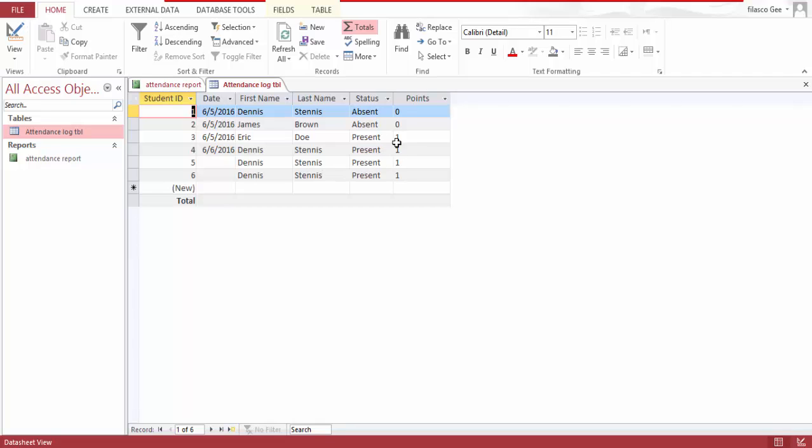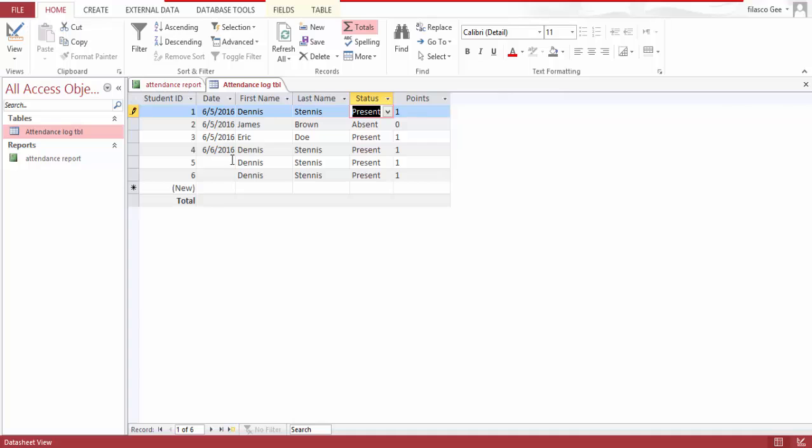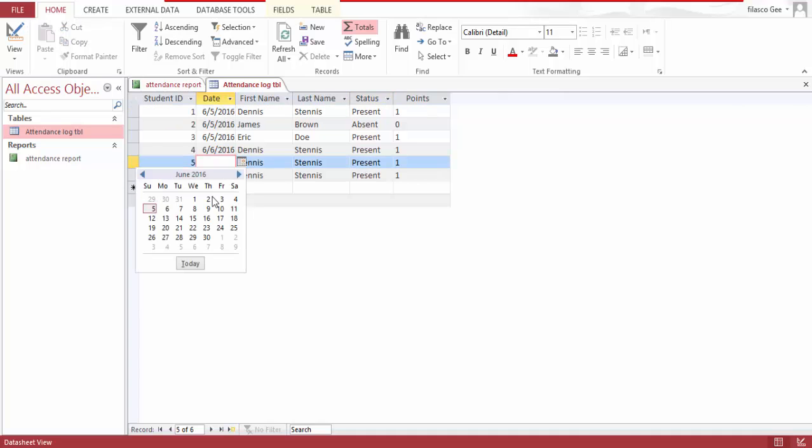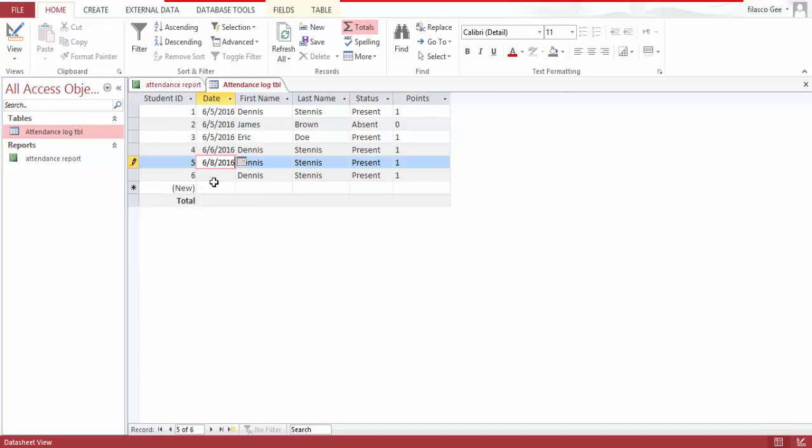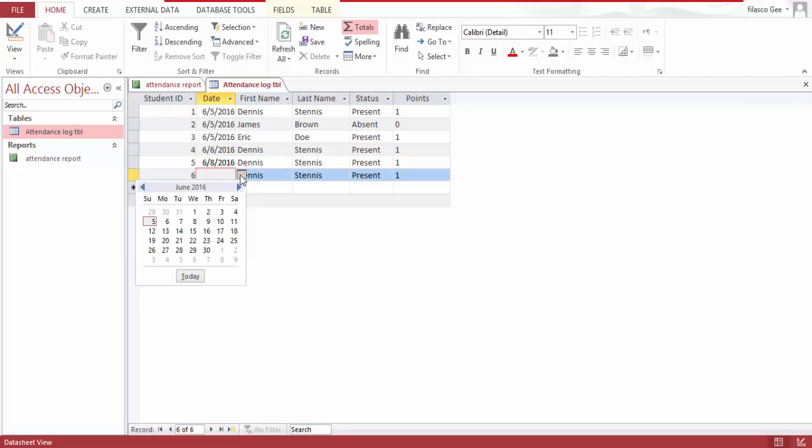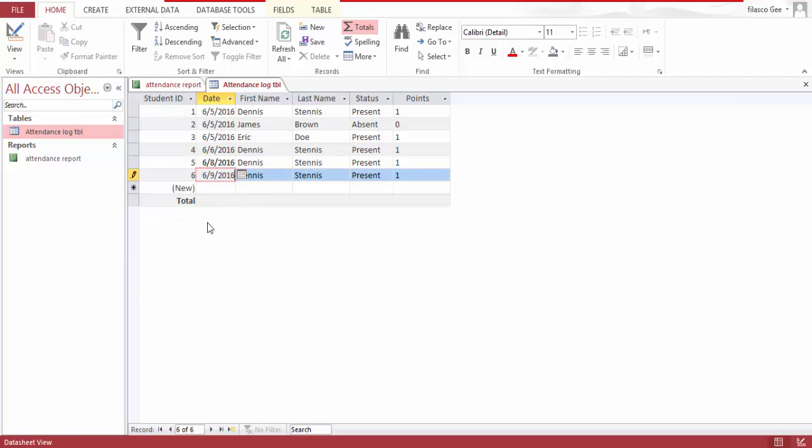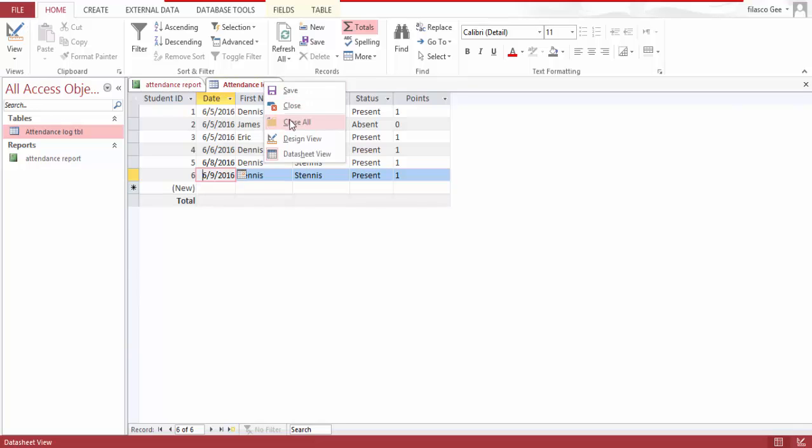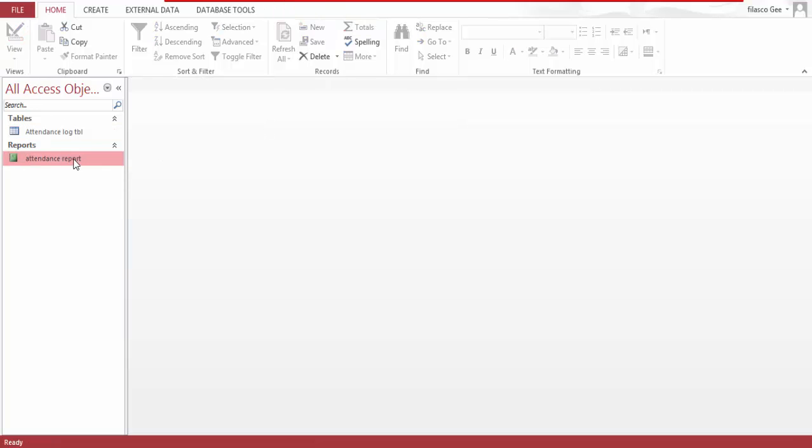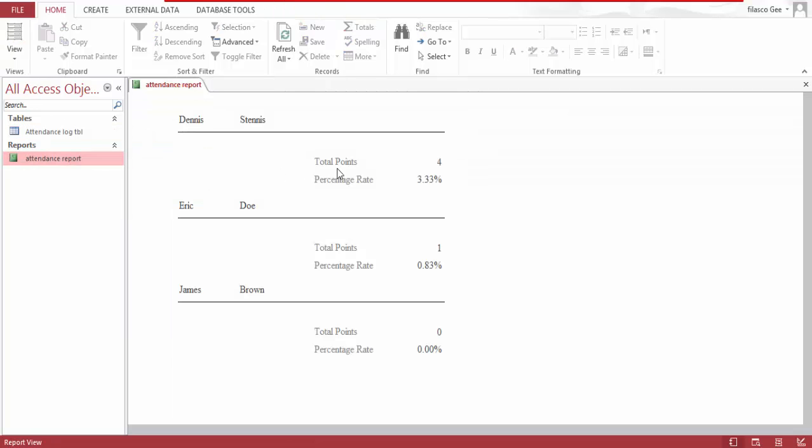If I go back to present and choose date, save, close. Now I have four points as you can see.